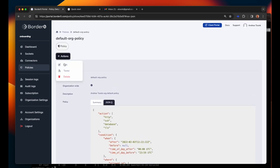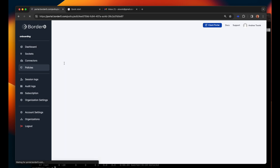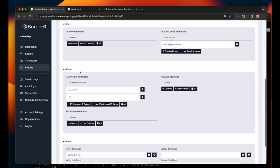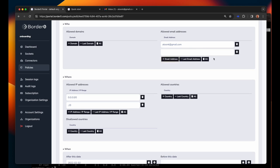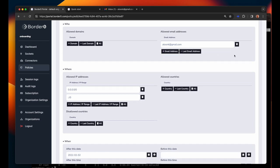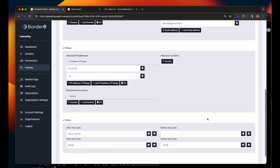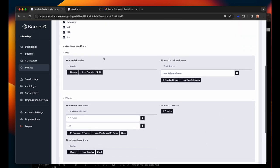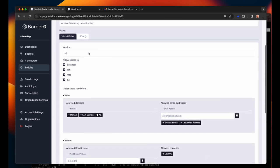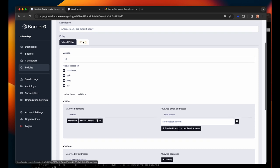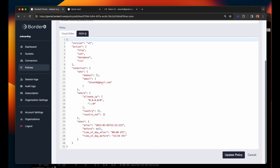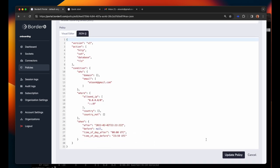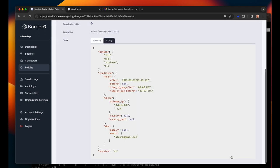By default only the administrator's single sign-on identity is added to the policy but you can edit this policy and add and remove identities, countries, IP ranges, time of day and date filters. You can even integrate with third-party APIs such as PagerDuty or your own internal APIs. Allowing you to define super fine-grained access rules going far beyond your typical firewall capability.